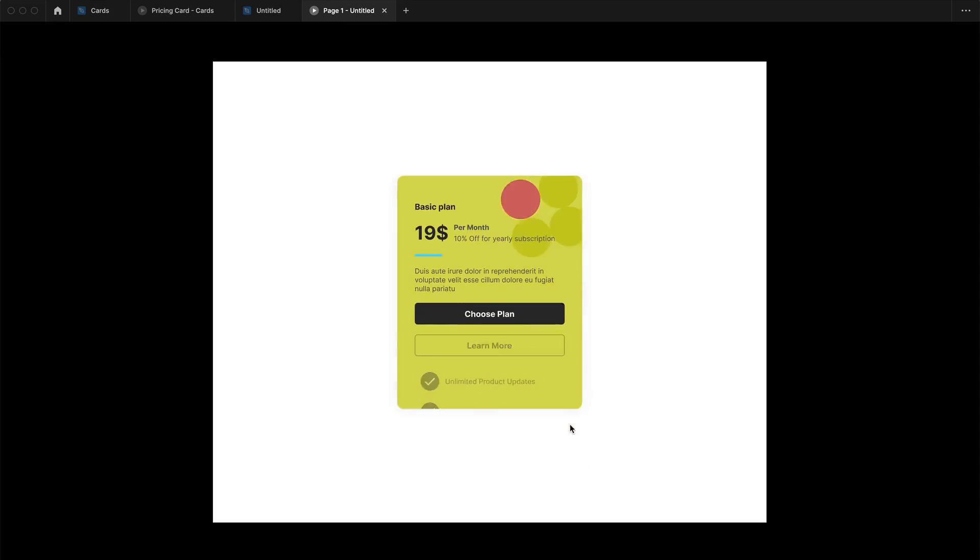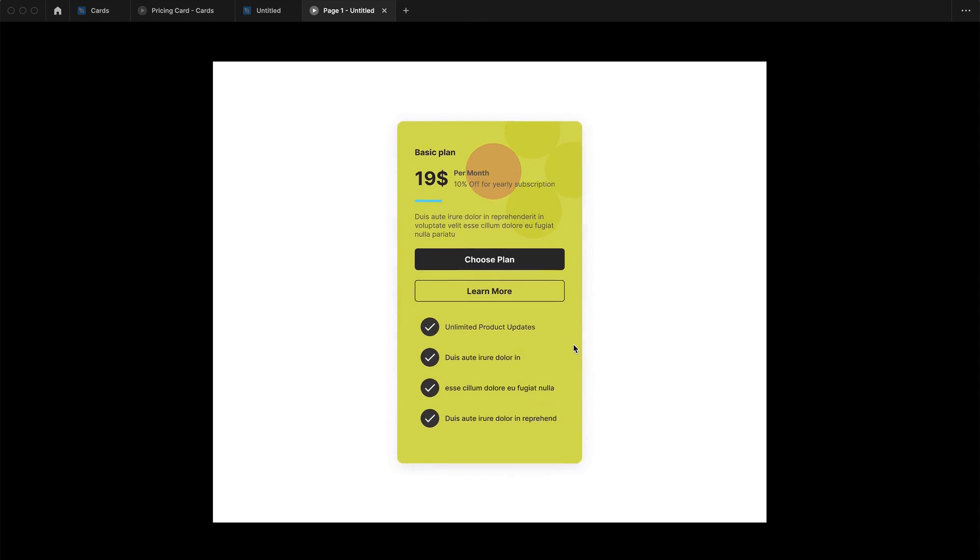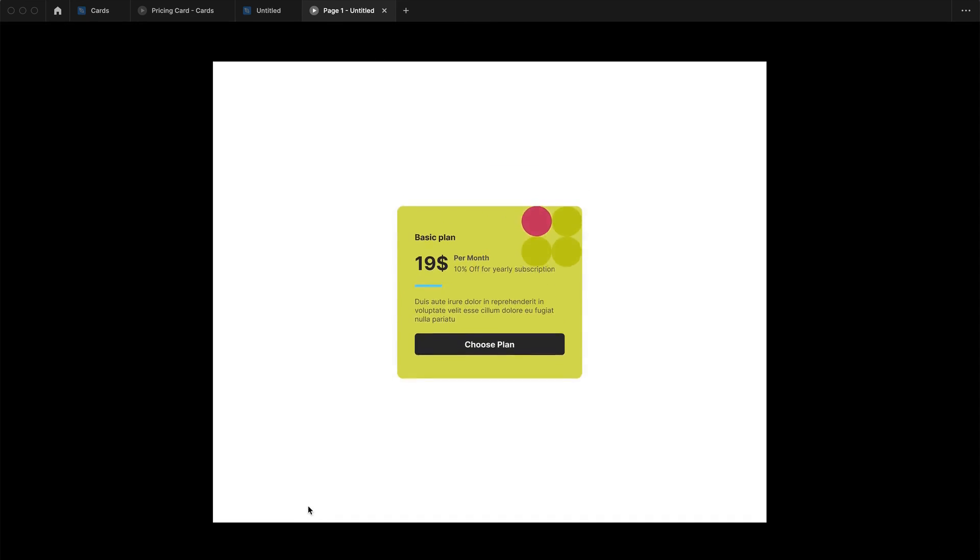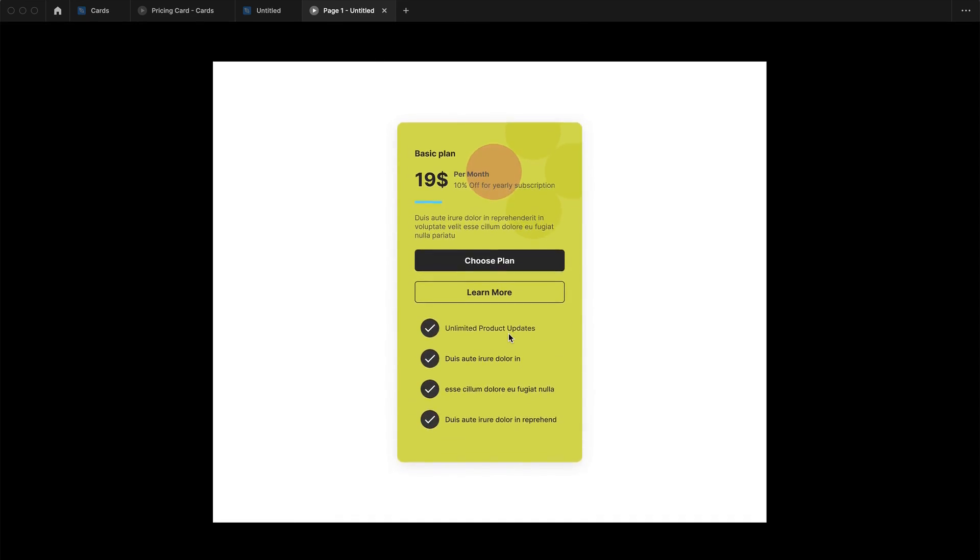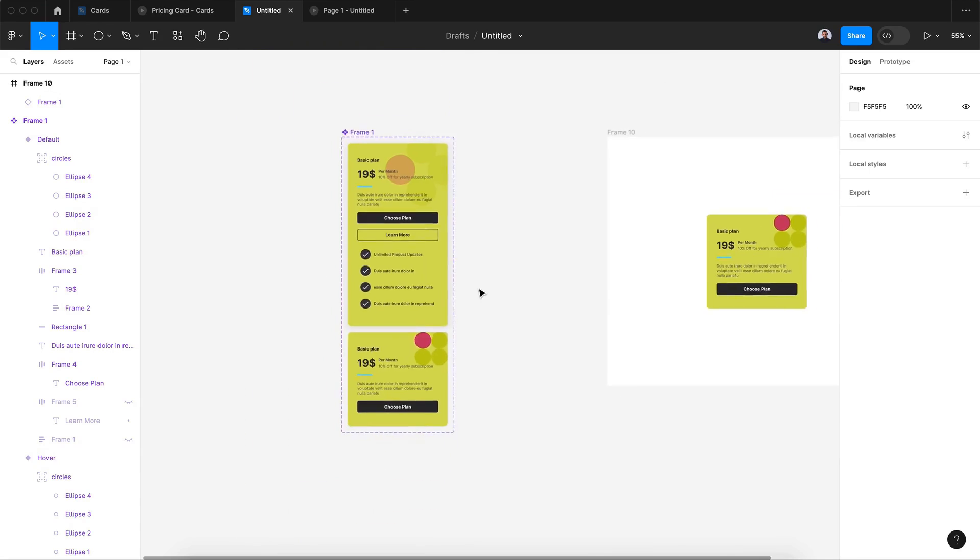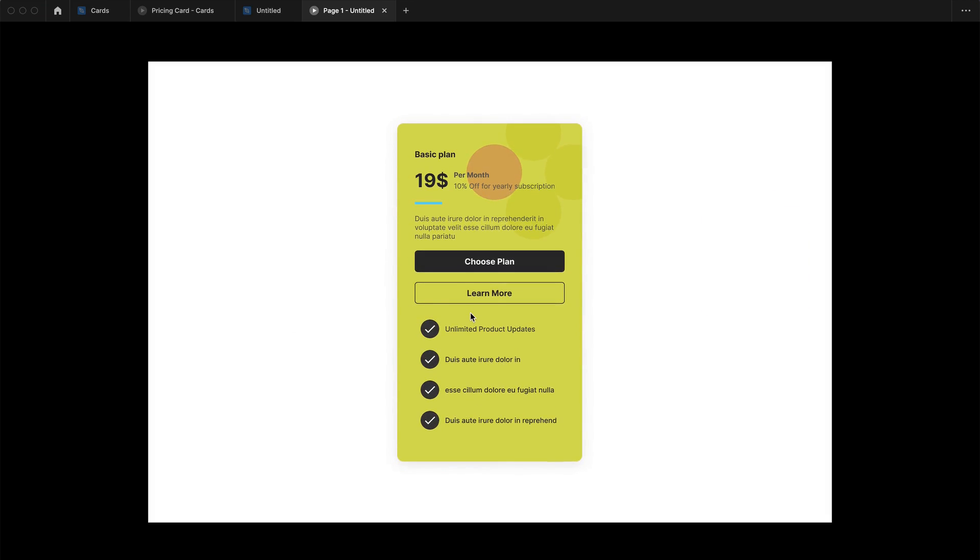All right, let's see. All right, as you can see we have this beautiful drop shadow. All right, all right, that was everything for today's tutorial.